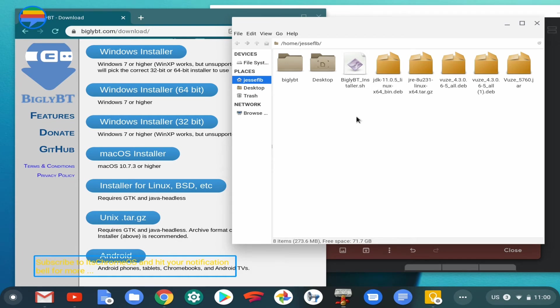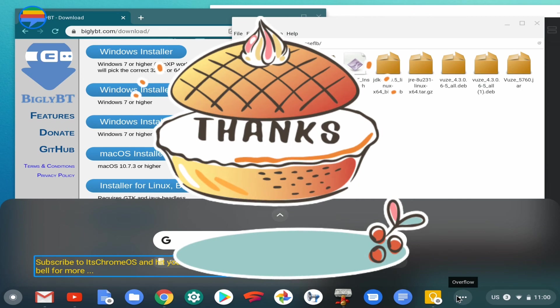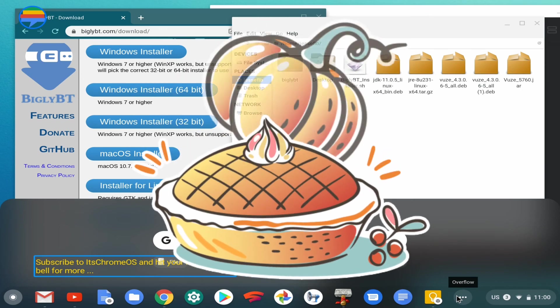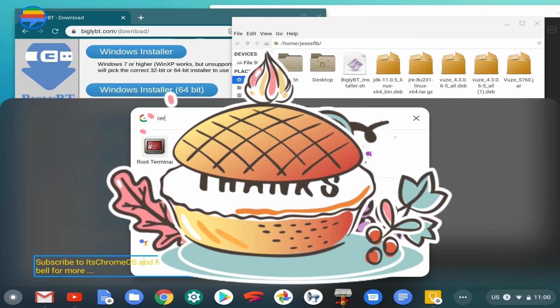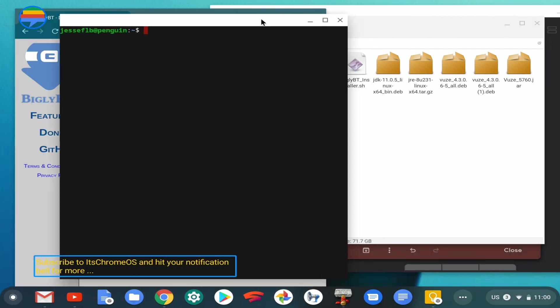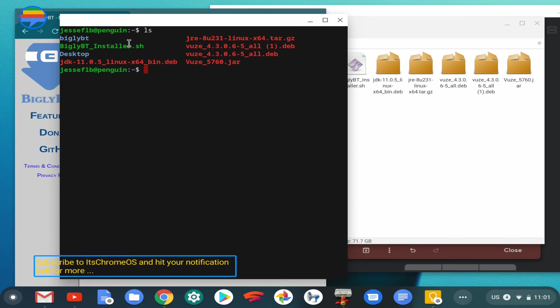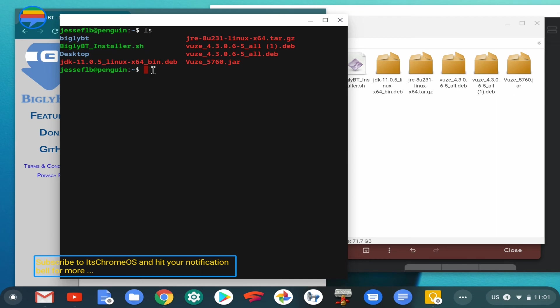We'll go to the app launcher and search for terminal. Once your terminal is open, the current directory command will show you where you are. Let's use the list command first, so we'll type 'ls' to see what's in this current home directory. As you can see right there, we have our Bigly BT installer. You're going to highlight that, and once you do that, the system automatically copies it, which is great. Then you paste that.